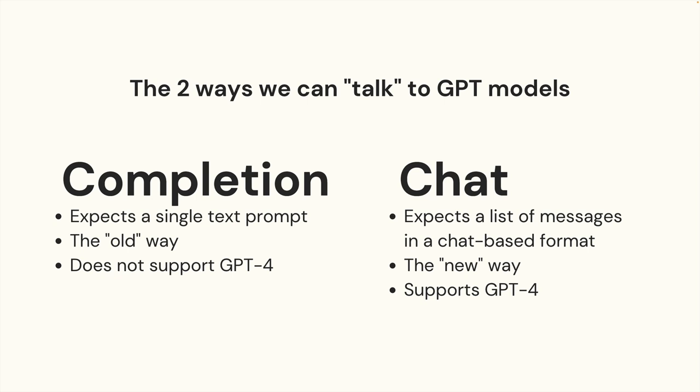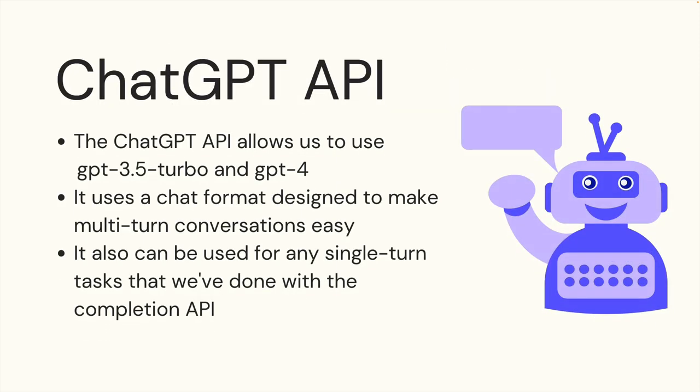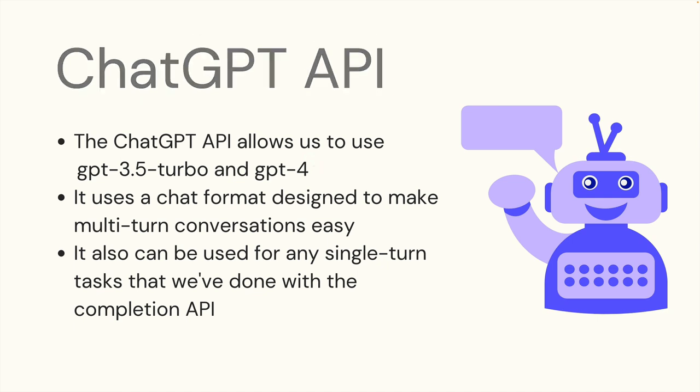The newer option, though, is to use the chat based format, which expects a full list of messages in basically the format of a conversation. This is new, it was just released in March of 2023. And the reason it really matters is that the chat format is the only option we have to work with GPT 4 and also GPT 3.5 turbo. So you kind of just want to use the chat format, to be honest, because it gives us access to these other models. And it seems to be the direction that OpenAI is heading.